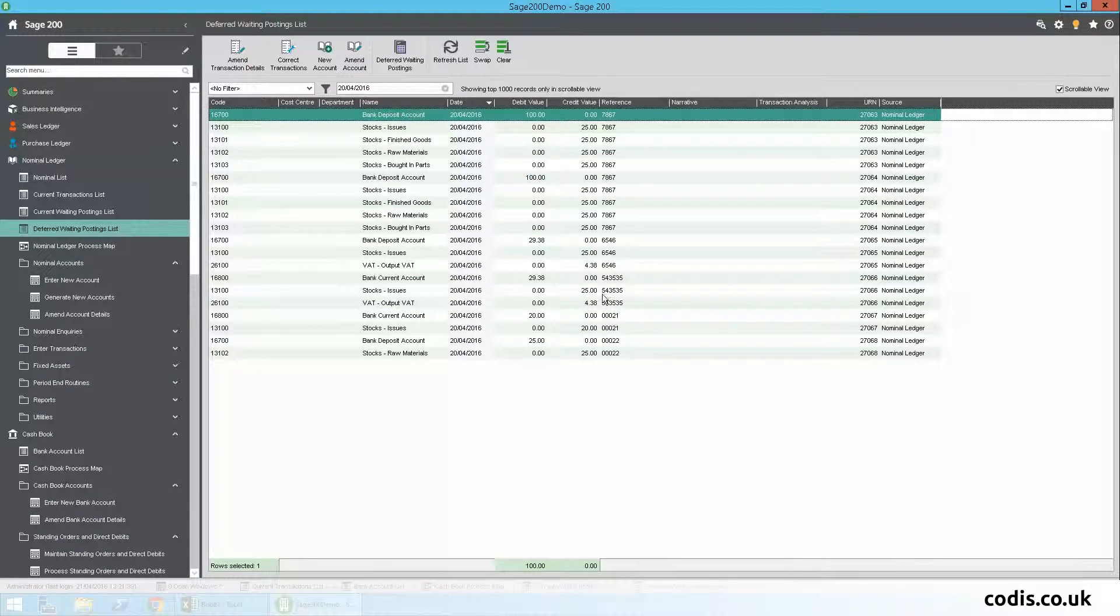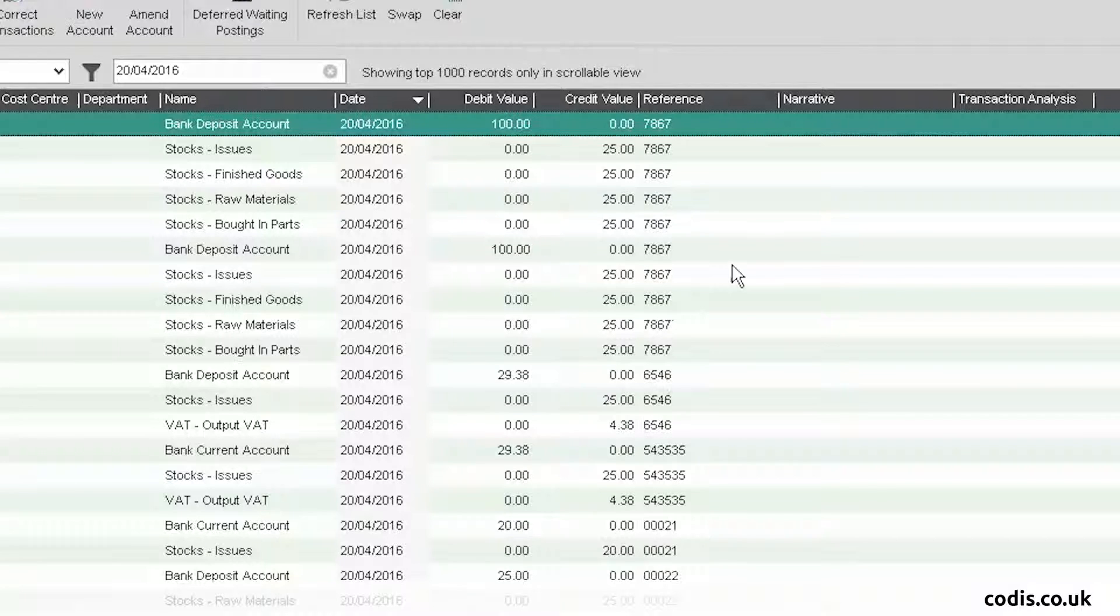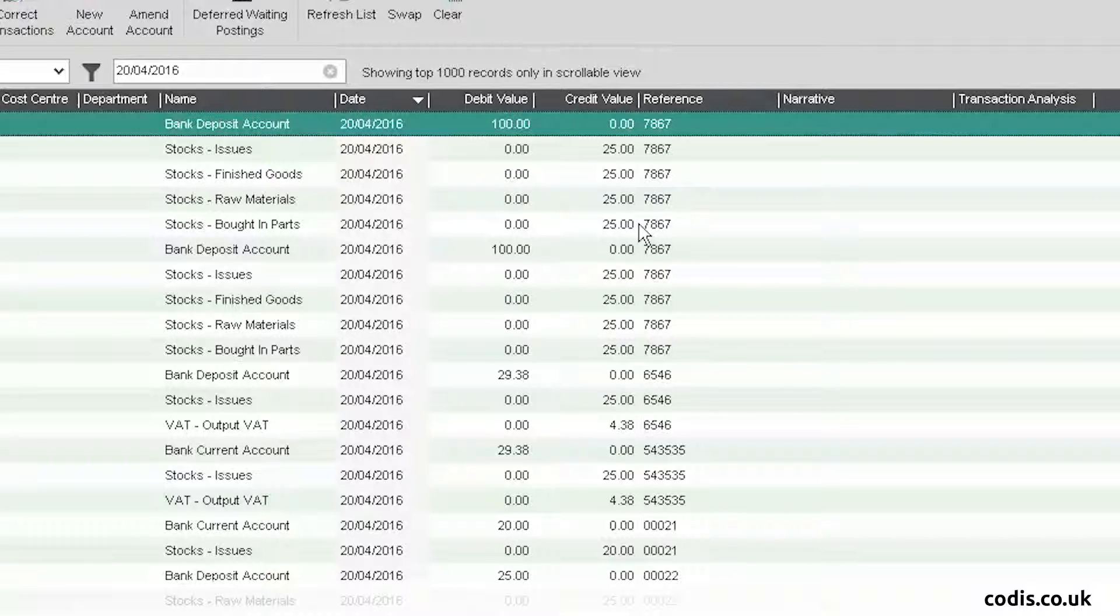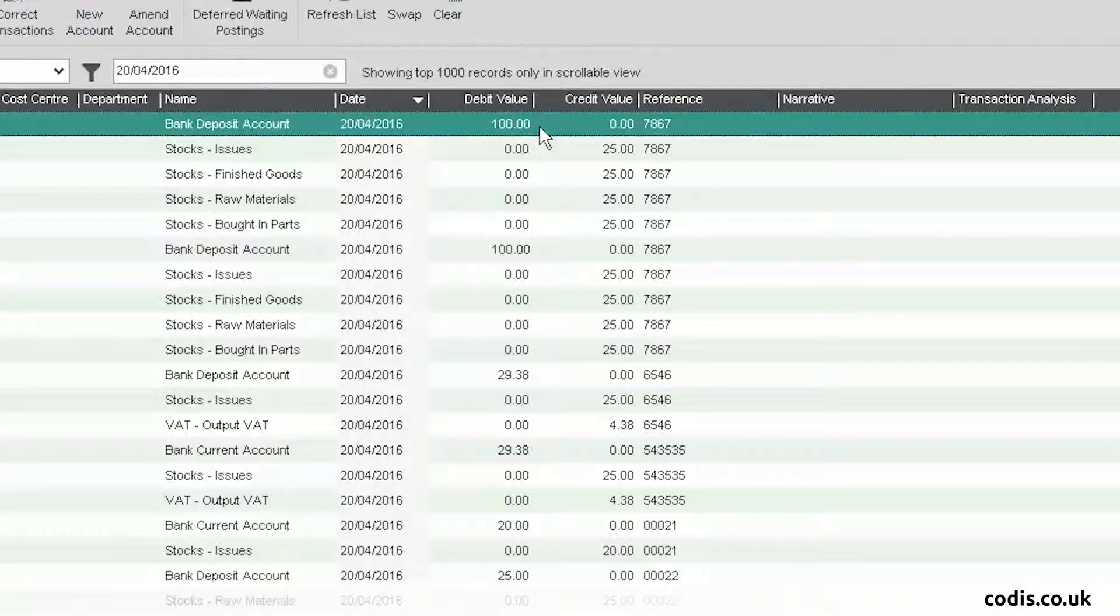If we now go into Sage, you can see that the data has been saved. Here are the individual £25 receipts and the total goods amount of £100.